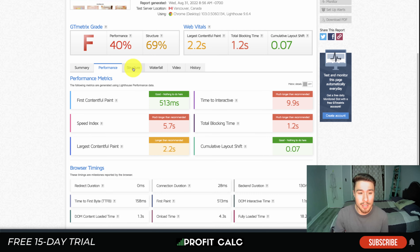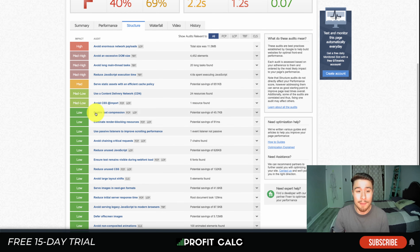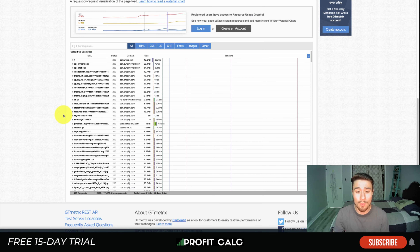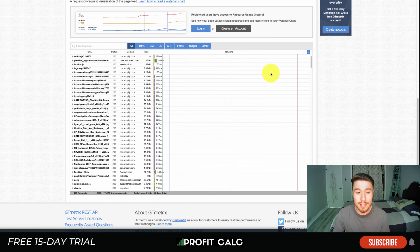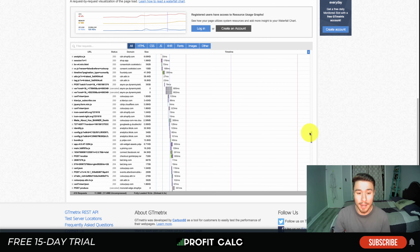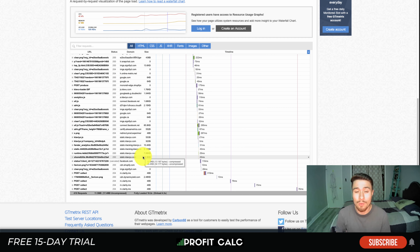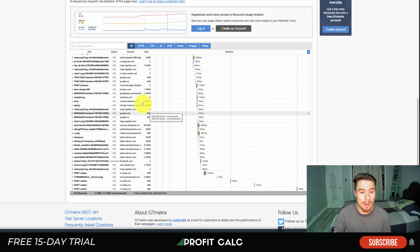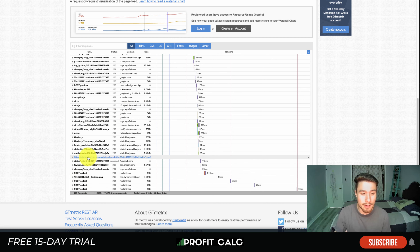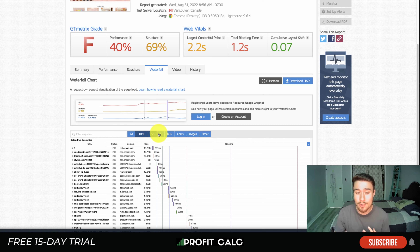GTmetrix has a lot of detail across different tabs: summary, performance, structure, waterfall, video, and history. The speed visualization is great — you can see it took 4.3 seconds to load an image, 9.9 seconds until the page became interactive, and it was fully loaded at 18.2 seconds. You get performance metrics on speed index, total blocking time, and structure showing the impact each element makes.